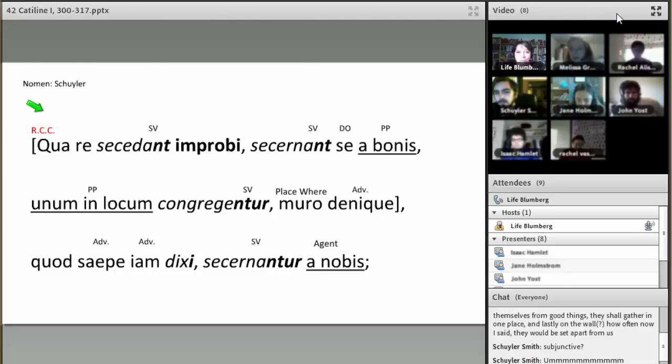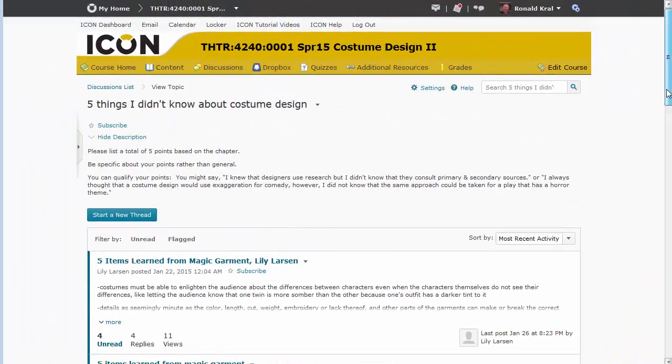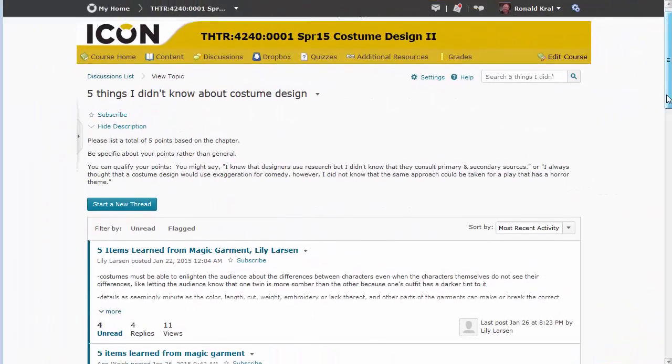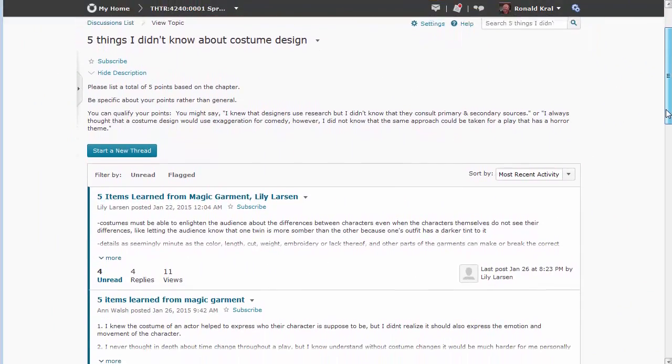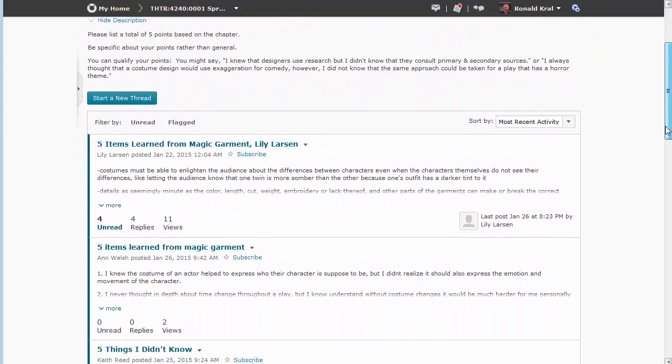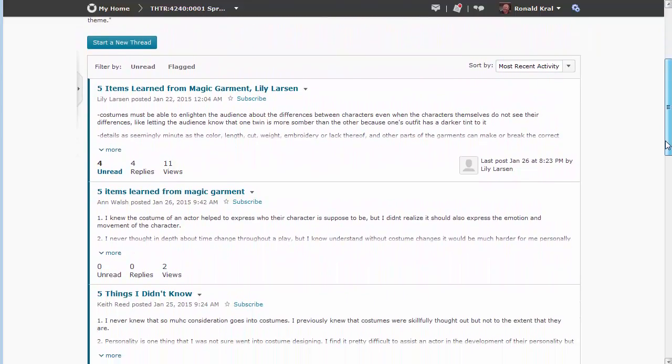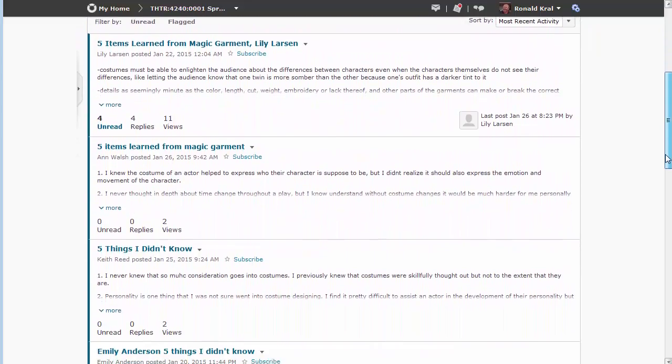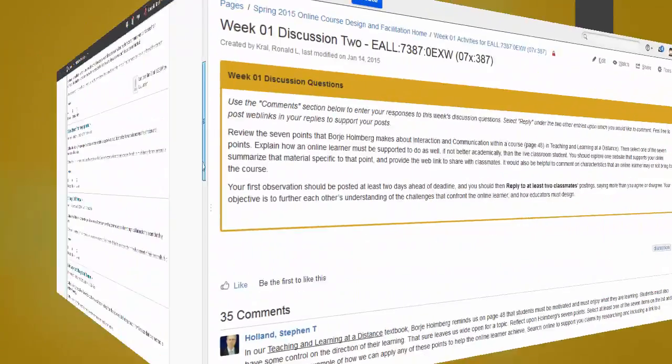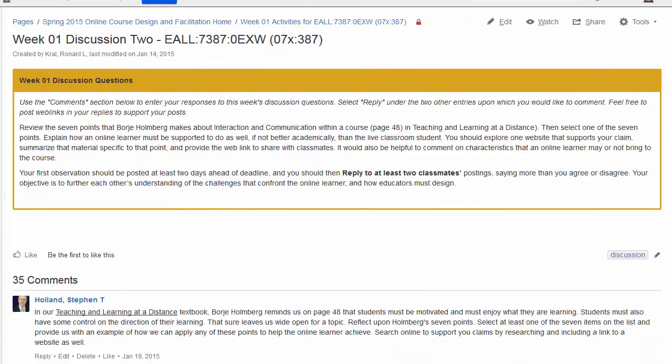Options that allow students to time shift their participation include traditional discussion boards, which are also available in ICON, and the UI wiki.